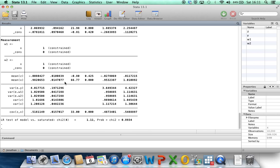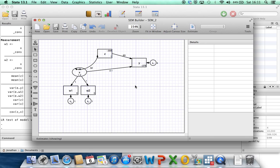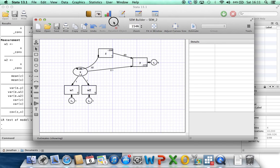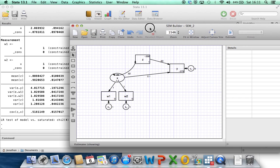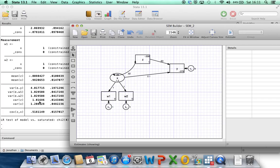We can see the estimates of some of the other parameters here, either there or in the structural equation model builder. So for example, 1.2 is the estimated variance of x, 1.016 the estimated variance of z, 0.52 the estimated covariance between z and x.